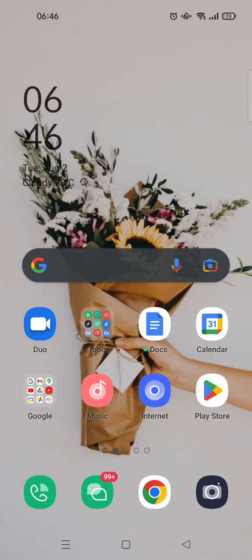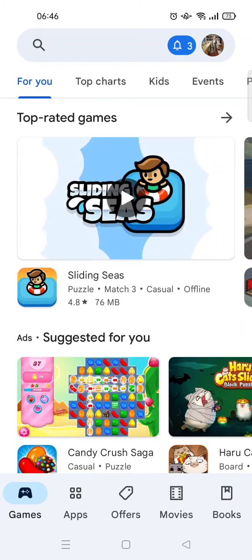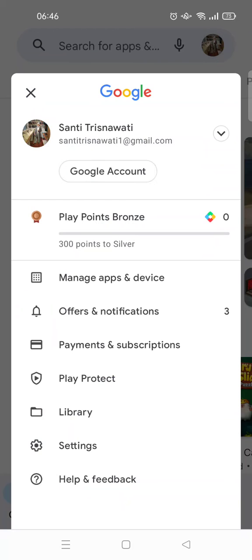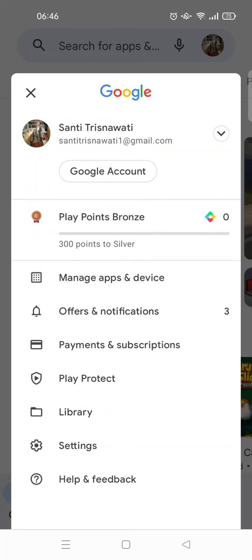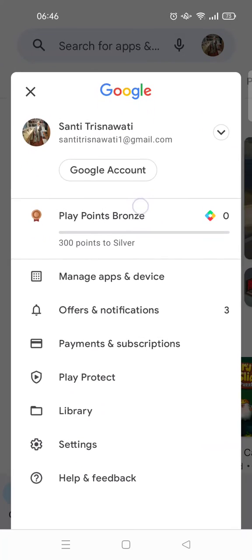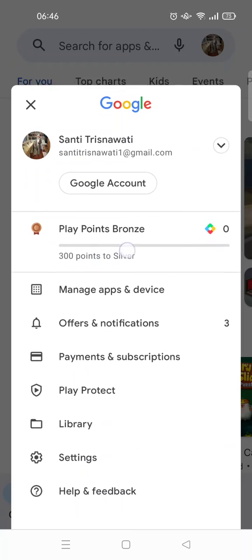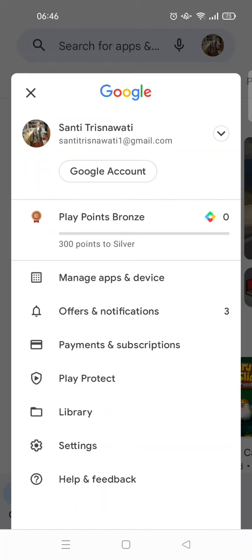To check it, you just need to open the Google Play Store. I'm going to open it right here. Then you can just click on your profile icon at the top — this one's right here — and here you'll see the Play Points. Mine shows bronze.